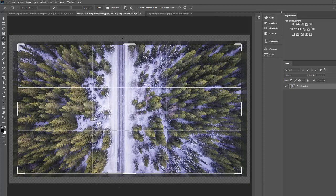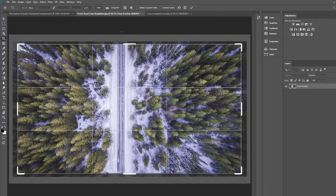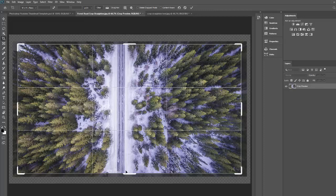And you notice that wherever I drew that line Photoshop is saying okay so that's what you want to be straight. So it snapped that straight and it did crop in a little bit which is not the end of the world.